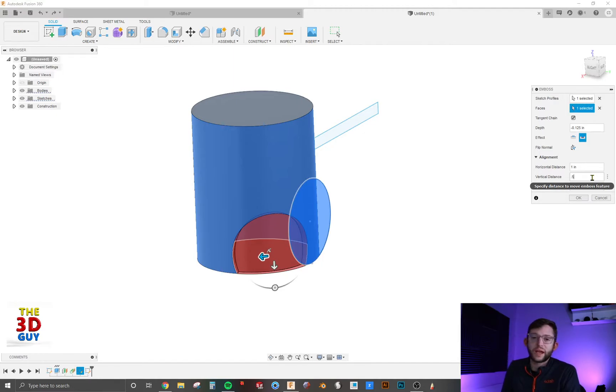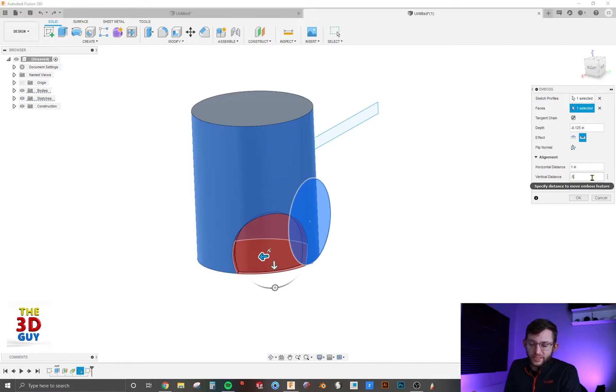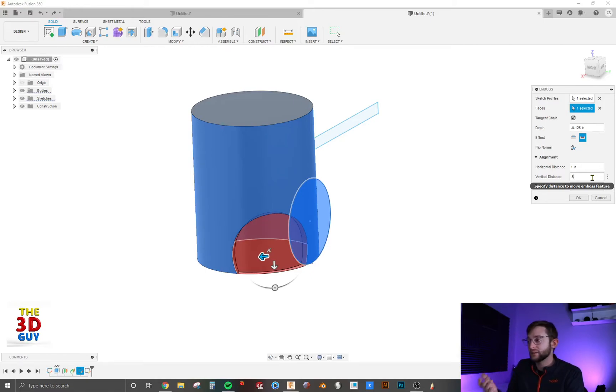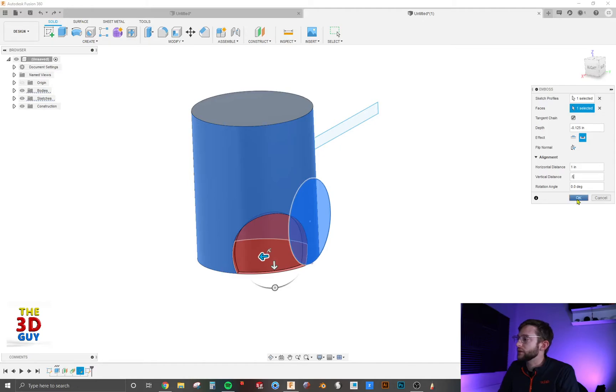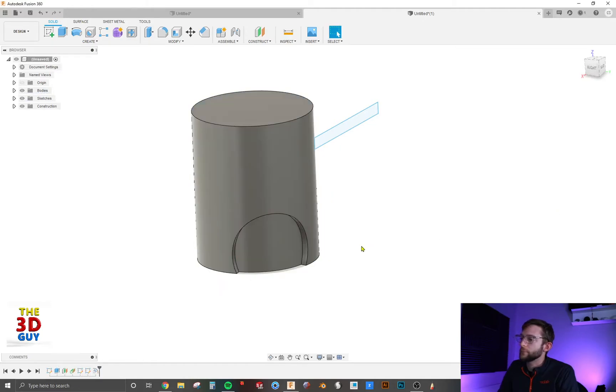Personally, I would just sketch it where it needs to be. But if you want to modify it slightly, it's a cool feature. So we'll click OK.